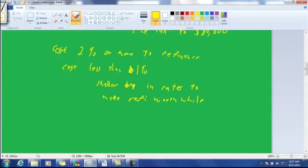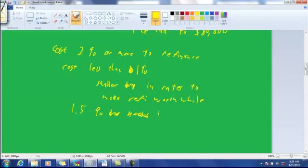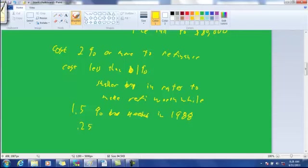So it used to be the interest rate would have to drop like at least one and a half percentage points. Let's say in 1986 or in 1988. But now, if the rate drops a quarter, it might very well pay for somebody to refinance.